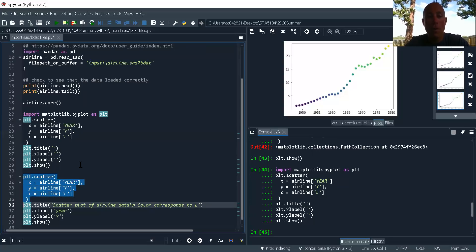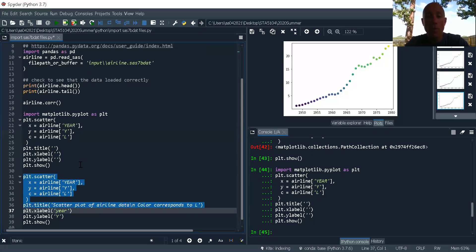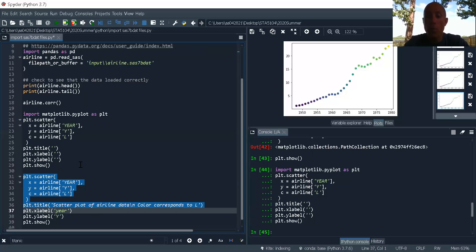So I'm going to take, first layer is going to be the scatterplot. Second one is going to be the title. So remember, when I make a plot, I always want a descriptive title to tell my user what it is they're looking at.